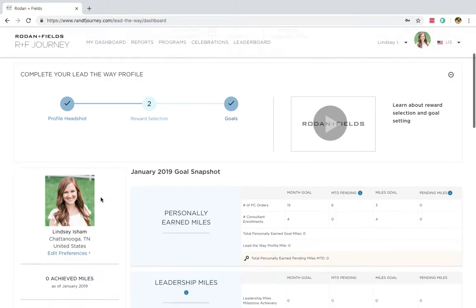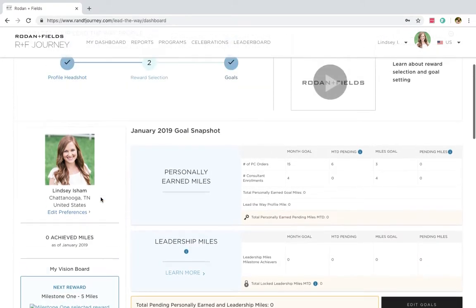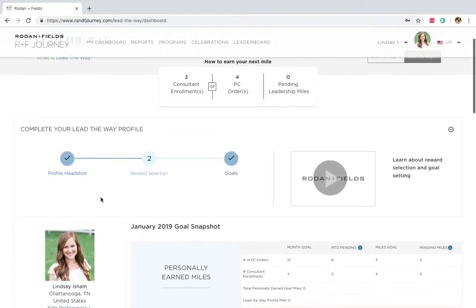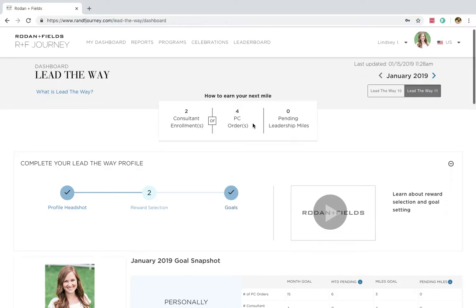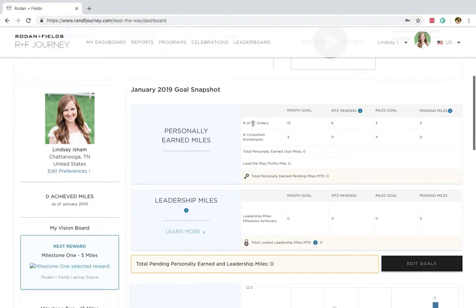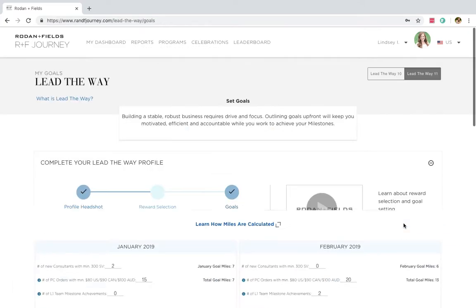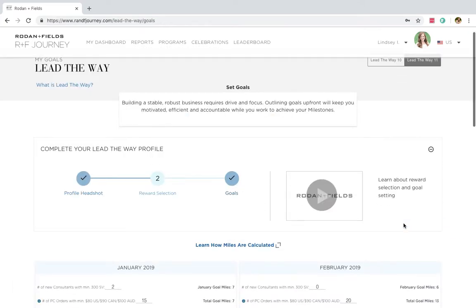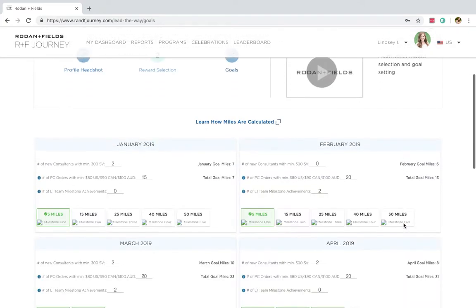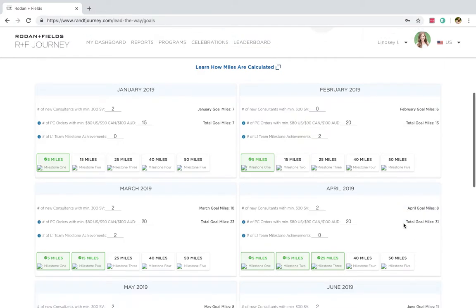So I am actually going to click on View dashboard here. And I went in and already did a few of my goals, but I want to be able to show you, this shows you when you first sign in how you're going to get to your next miles. And the first thing you need to do is they're going to be a edit your goals. So this Lead the Way starts in January and ends in June.